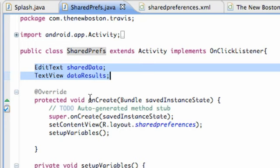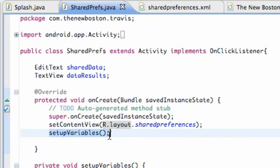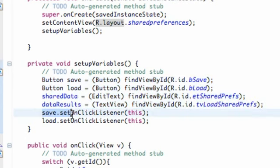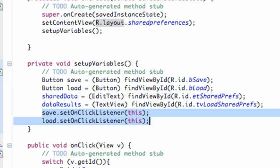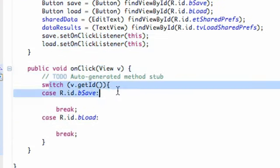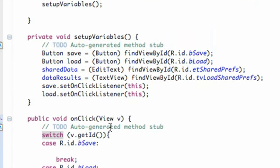Within the onCreate method I set it up to our XML file and created a method called setupVariables, which grabs those references from the XML file. I also set our Save and Load buttons to have an OnClickListener. We implemented OnClickListener and did a switch-case, so hopefully you guys aren't confused since we've done this numerous times.